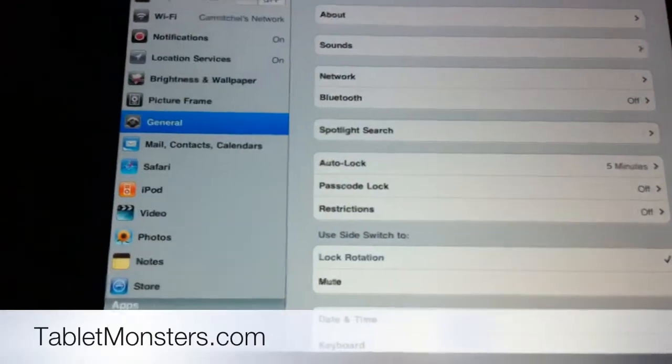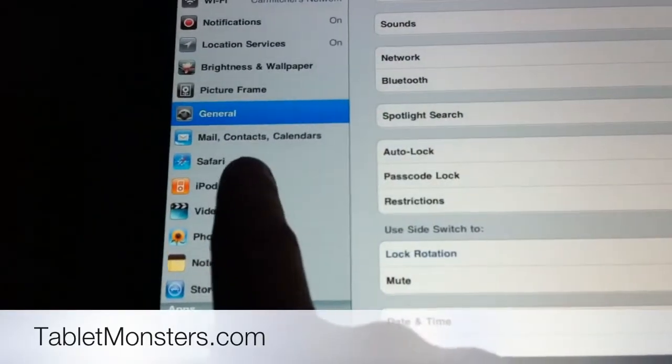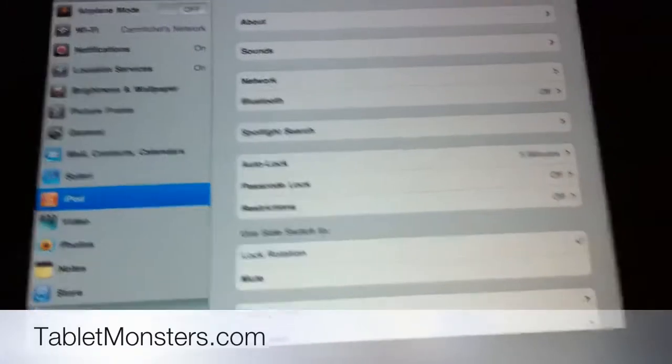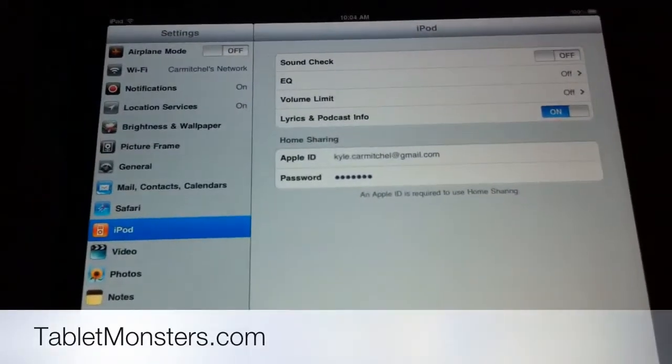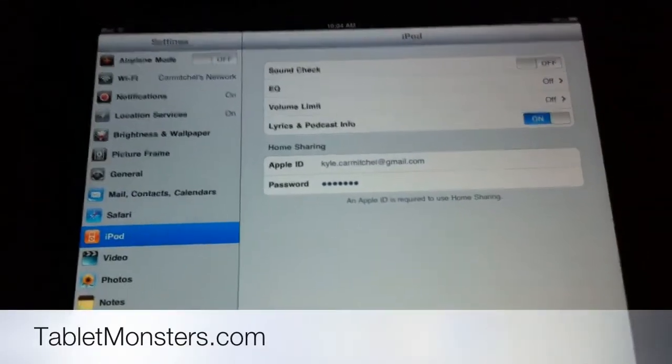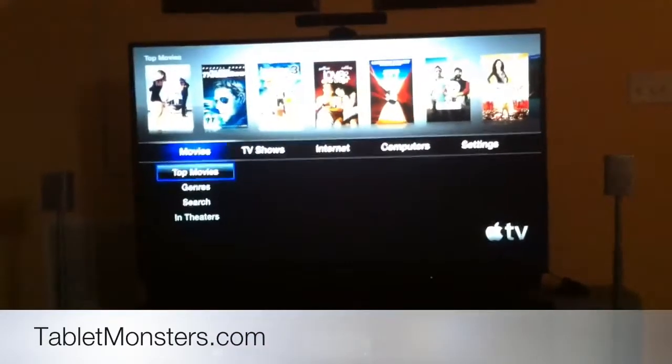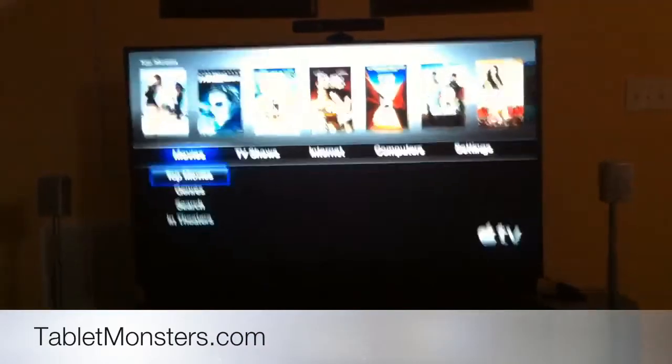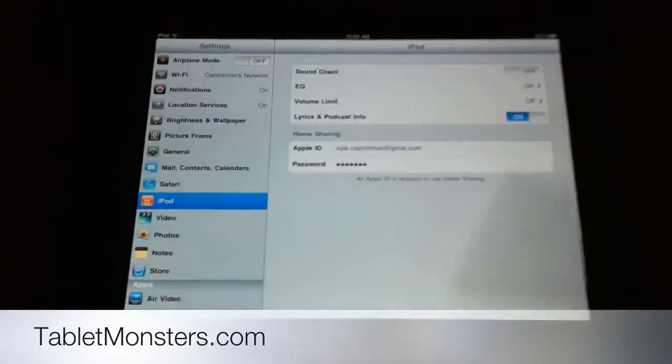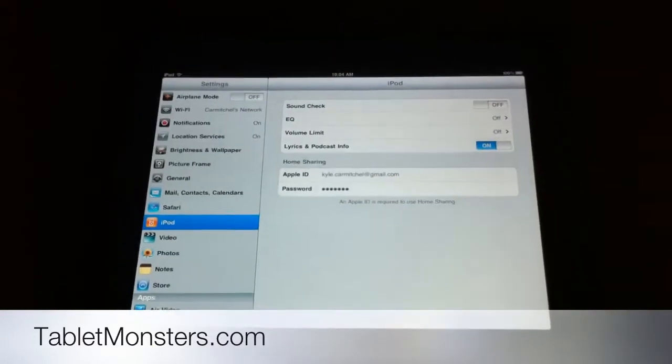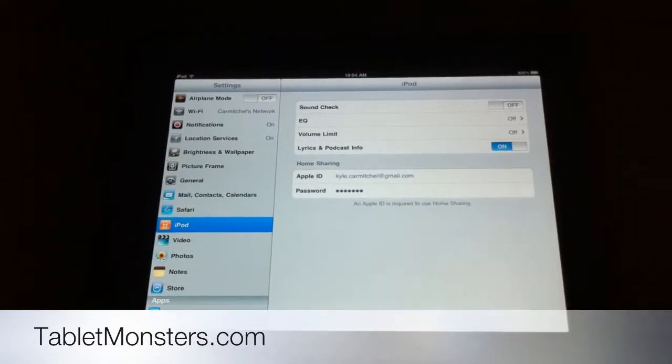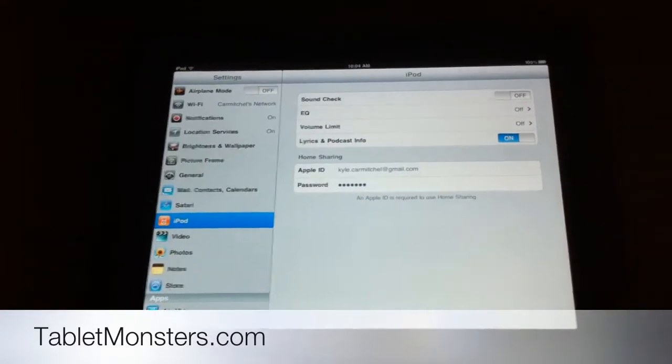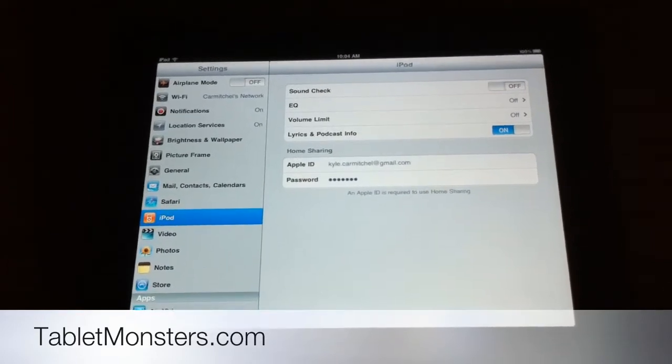Another thing they changed is they added home sharing support in the iPod and videos app on the iPad. So if you have another iTunes library on your network, you can actually use home sharing now and access that video library in the iPod app. You can listen to all the music on that library and watch all the videos in that library right on the iPad itself, as long as you're on the same local network.